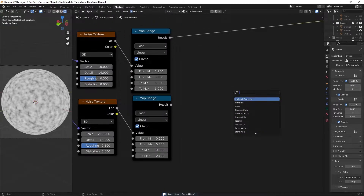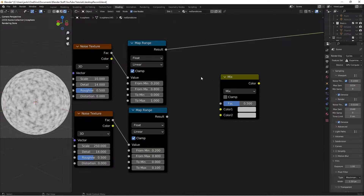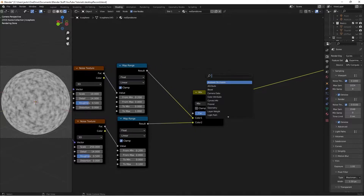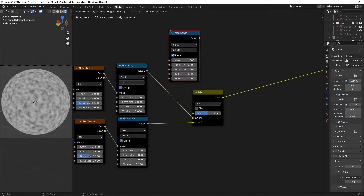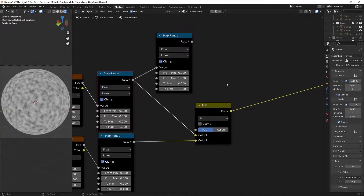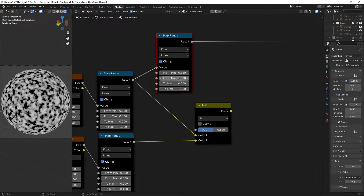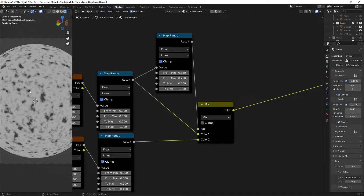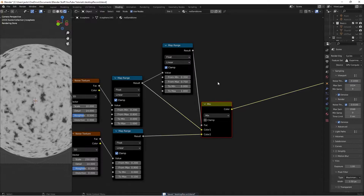So then to mix these together, we'll hit Shift A and search for a Mix RGB. We're going to take this result into color one and this into color two. But currently with the preview it's not exactly what we want. So we're going to hit Shift A and search for another Map Range node, putting it up here. I'm going to take this previous map range into the value here. And on this map range I'm going to bring the from-minimum to 0.35 and the max to 0.75 — the contrast is going to be quite significant. Then we're going to plug this into the factor. So now if we Ctrl Shift and left click, we have this going on — there's some sand here and some rock going elsewhere. It's a really cool effect.